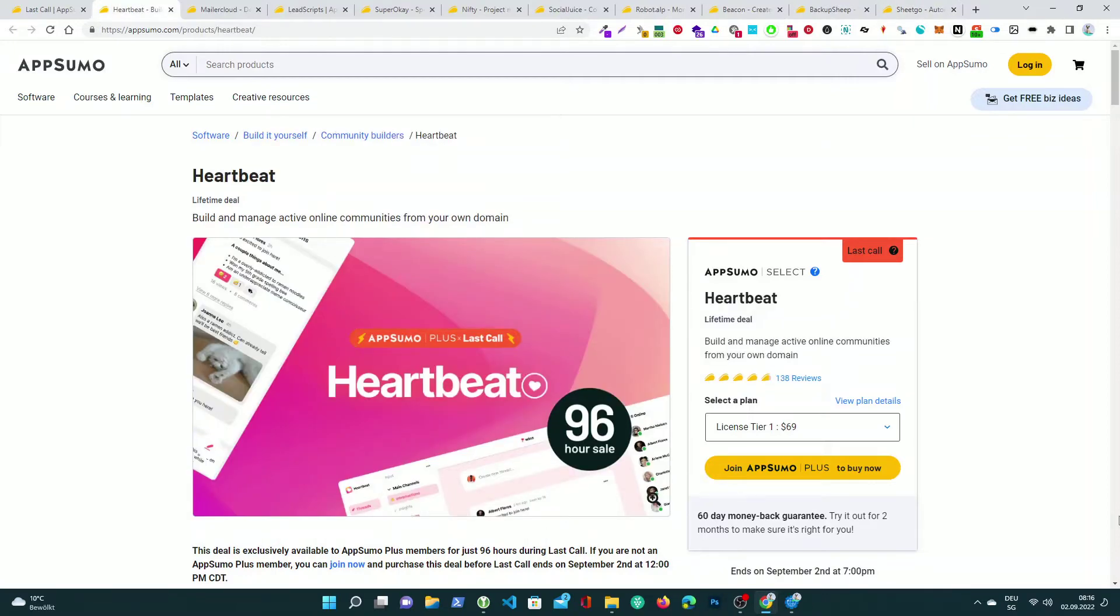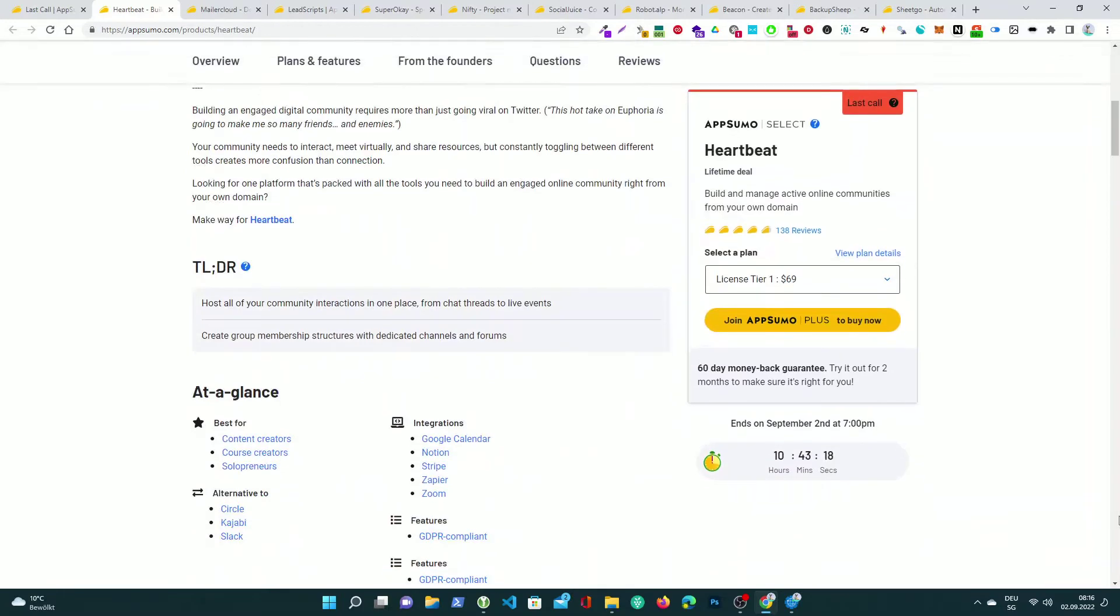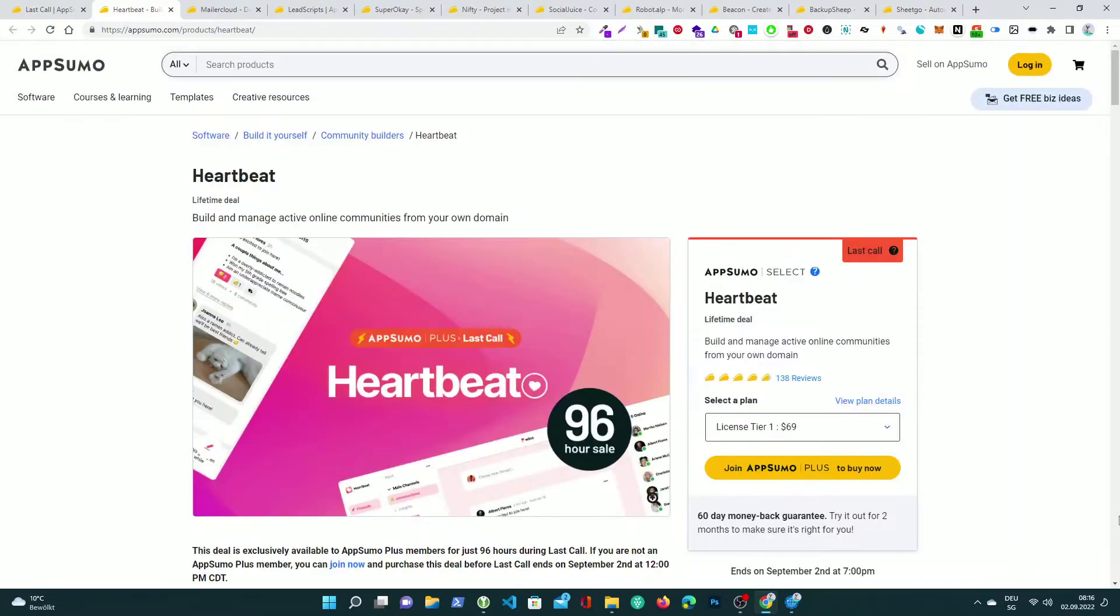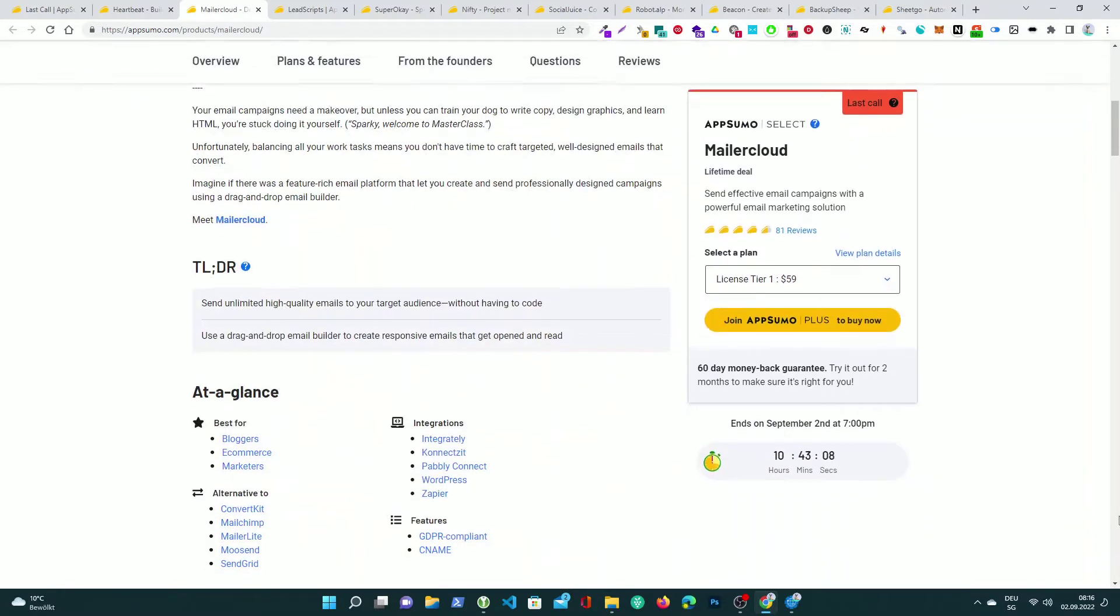HeartBeat, build and manage active online communities from your own domain. Mailer Cloud, send effective email campaigns with a powerful email marketing solution.